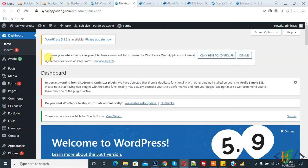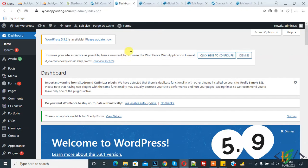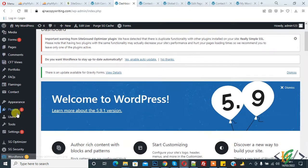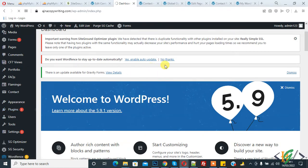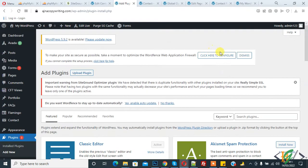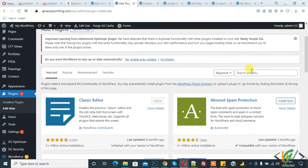Bismillahirrahmanirrahim, assalamu alaykum. My name is Asan and today we are going to install Google Language Translator plugin in our WordPress website. Through this plugin we can translate our website into any language. Before starting work, please subscribe my channel. Thank you.